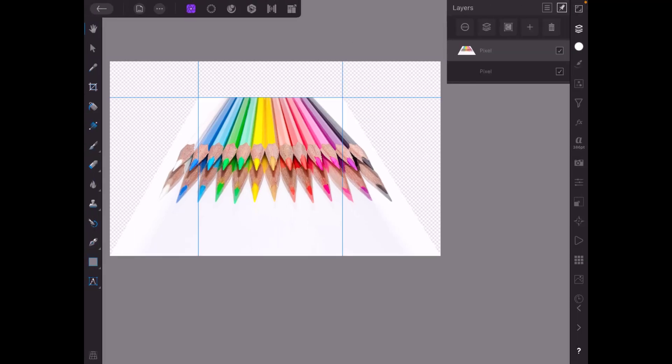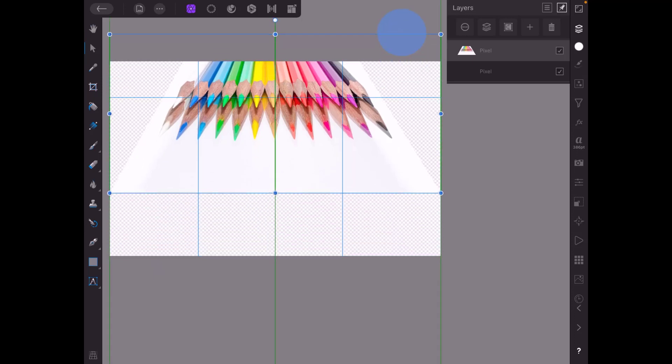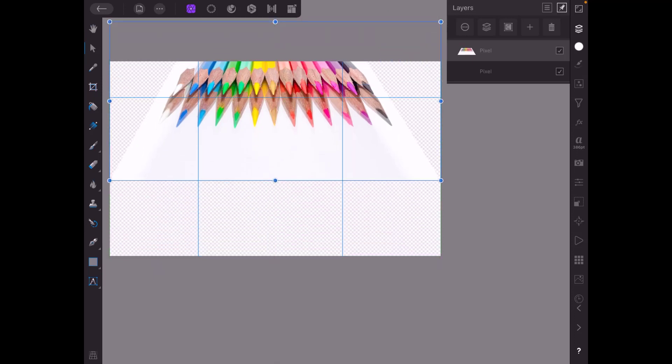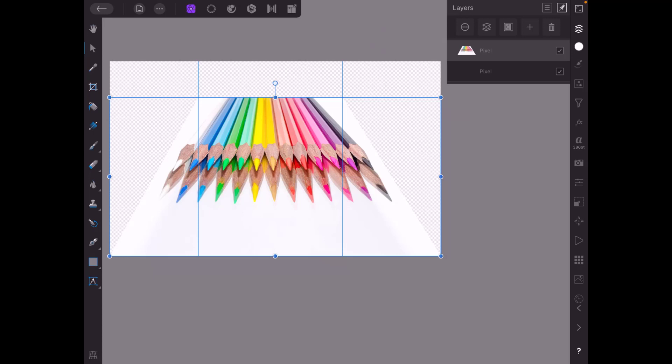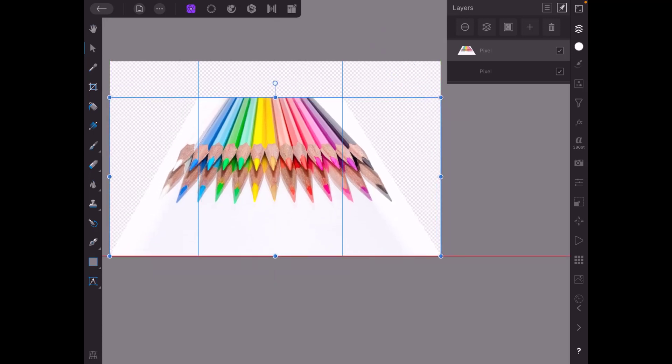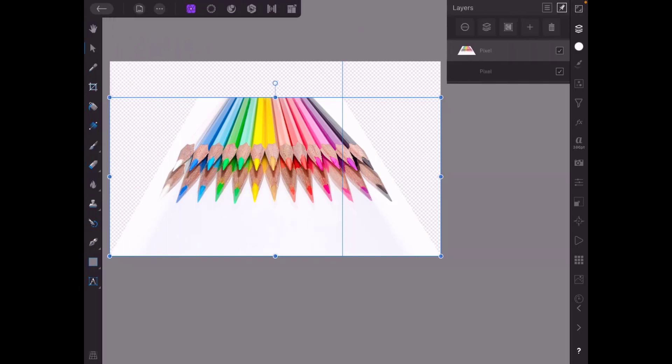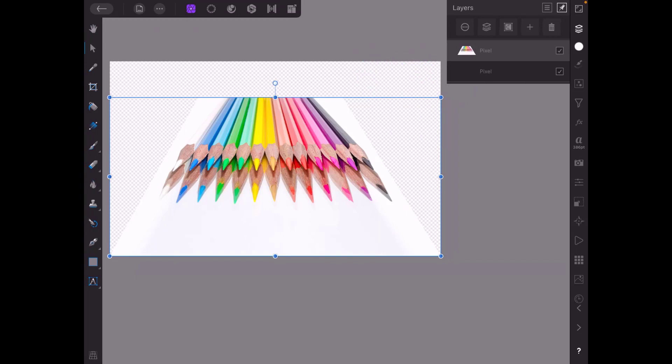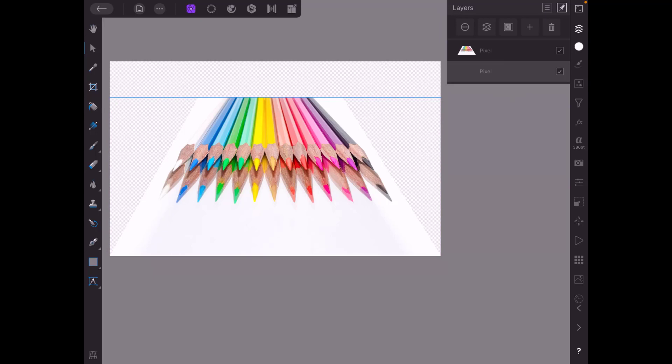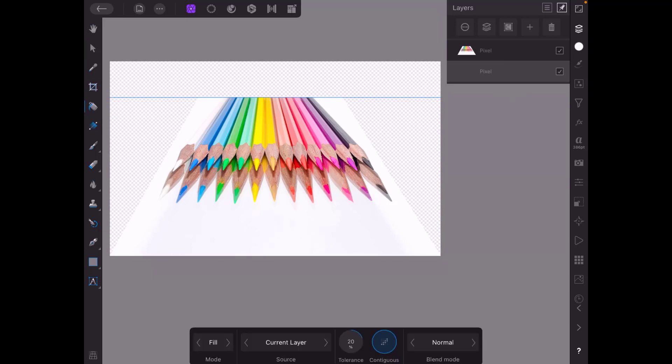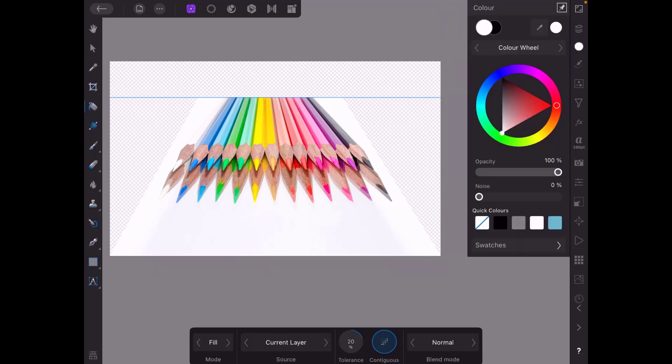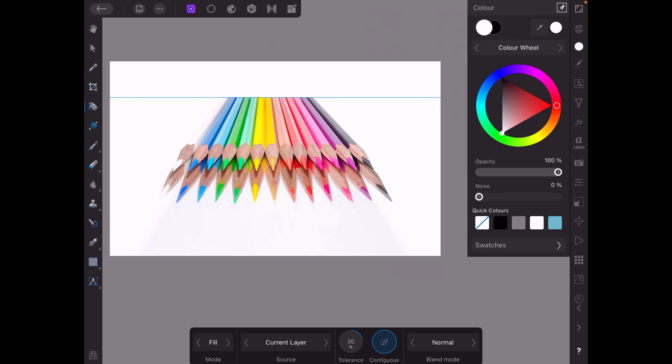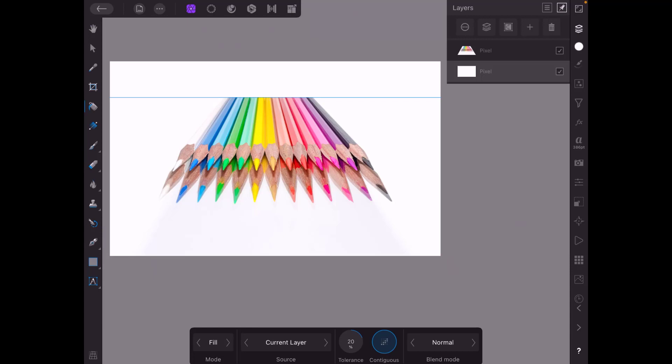so I don't need these guides anymore so if I'm on the move tool I can just click and drag those out of the way. Now unfortunately the horizontal guideline is underneath that outer bounding box so I can't get to it at the moment but what I'll do is I will